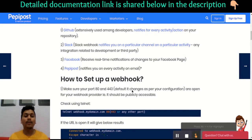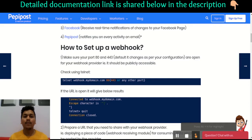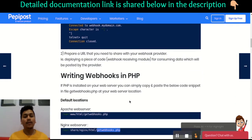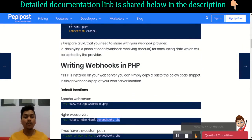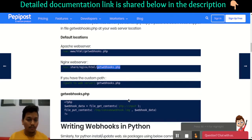So how can you set up a webhook? The first point is to telnet the domain and the port which you will be sharing with your provider, to check that it is publicly accessible. The second point is if you are writing your webhook in PHP or Python, I have two or three lines of code for you.